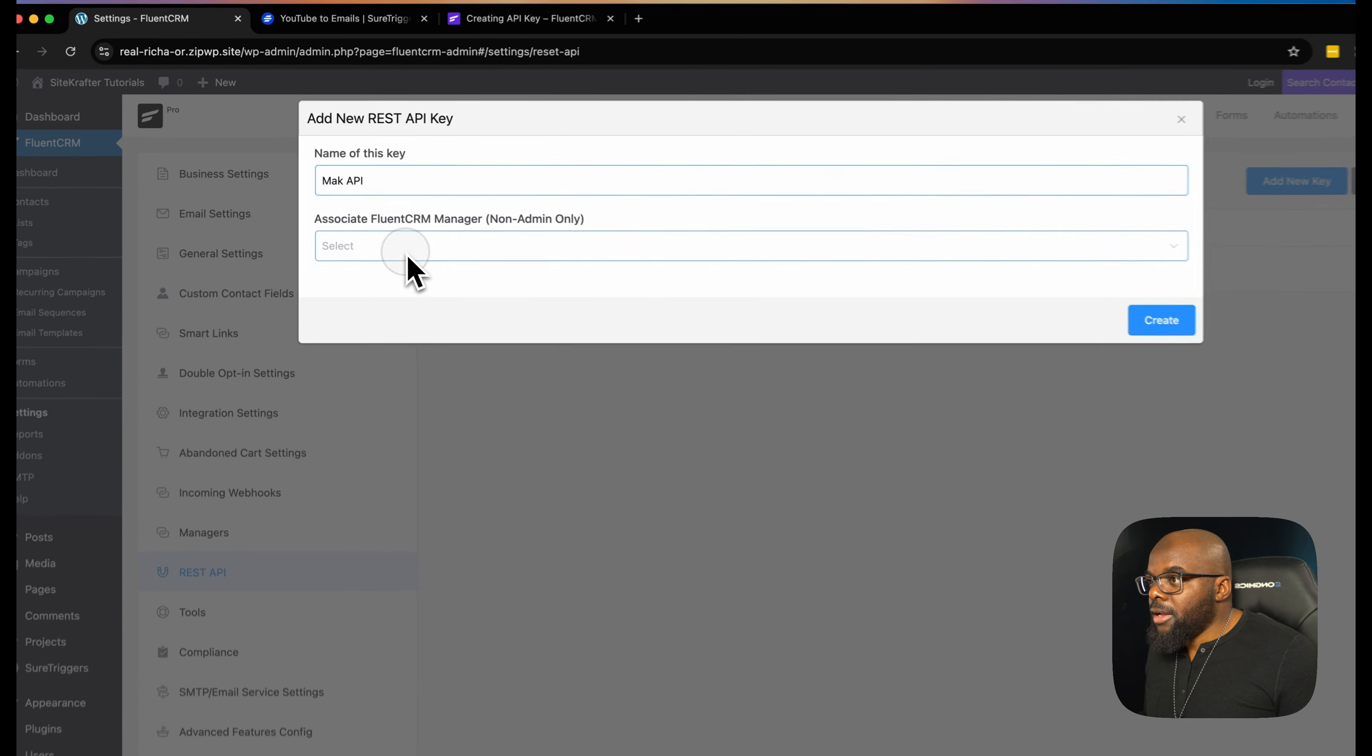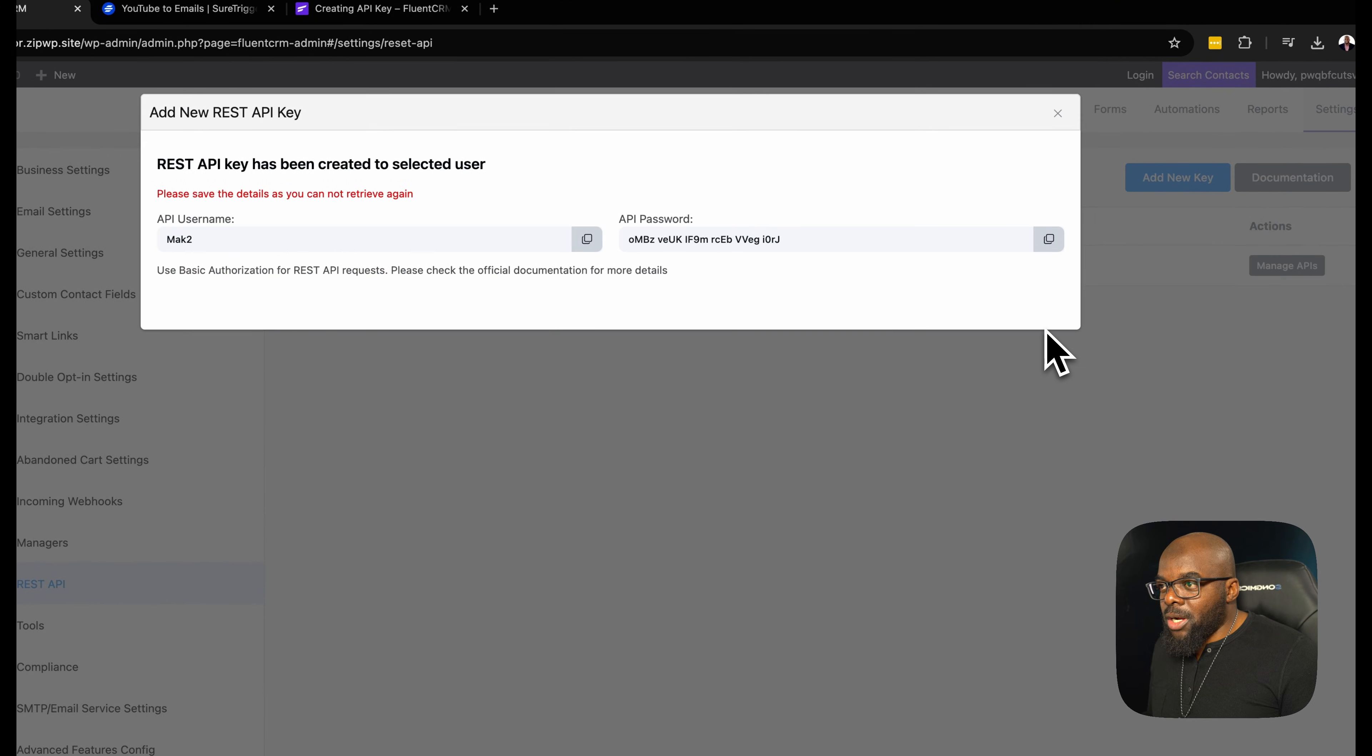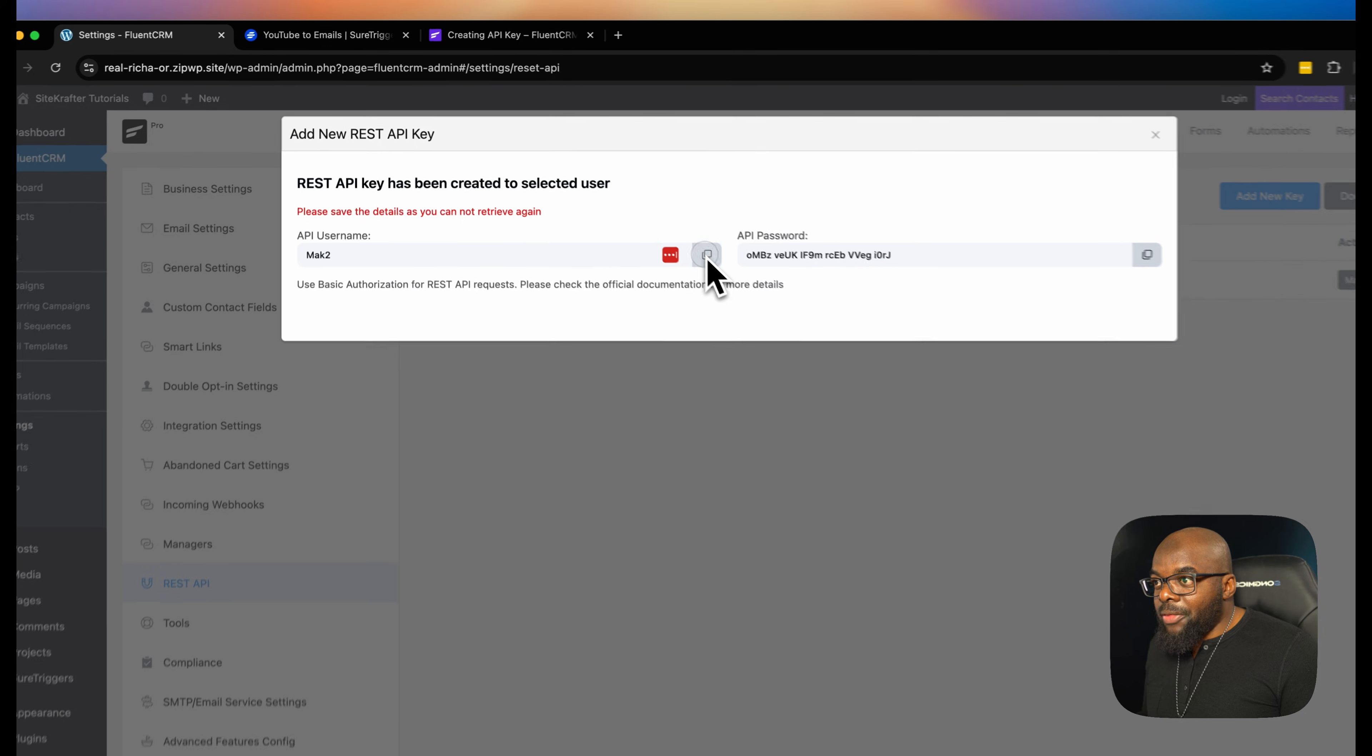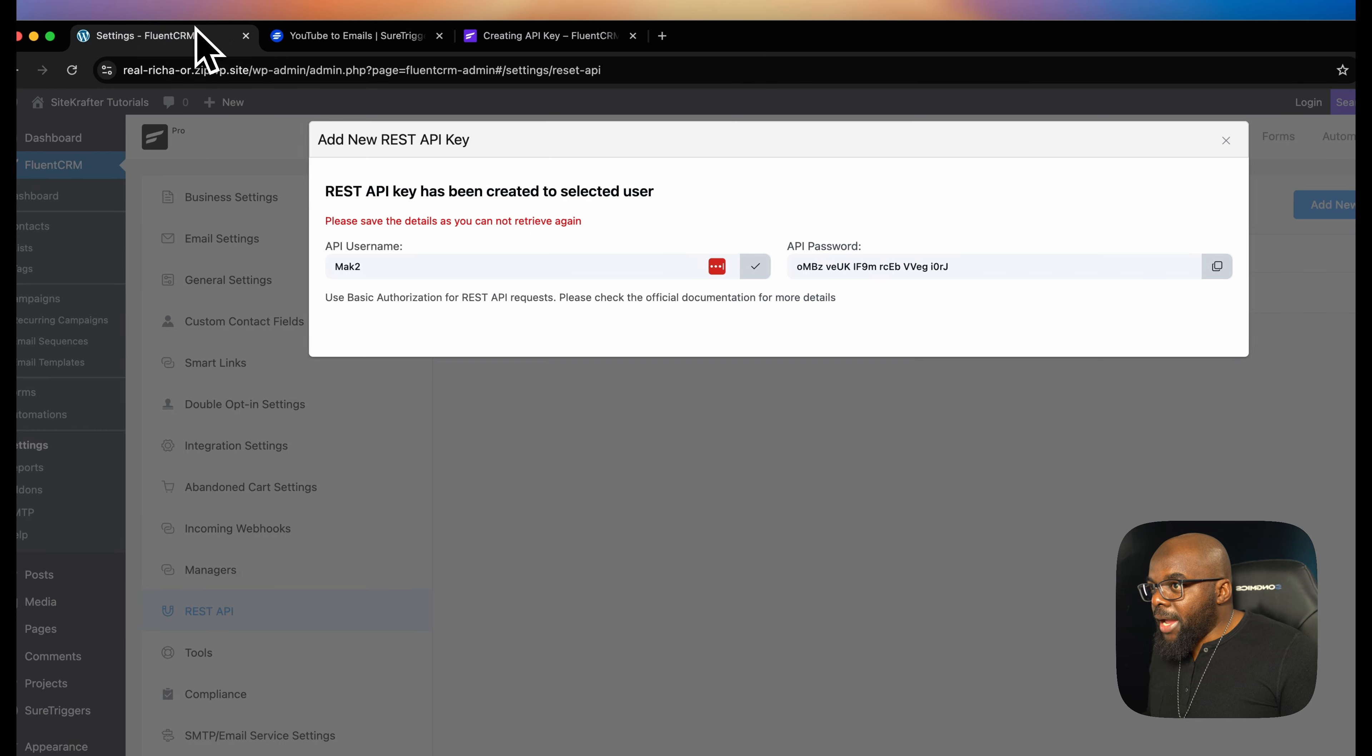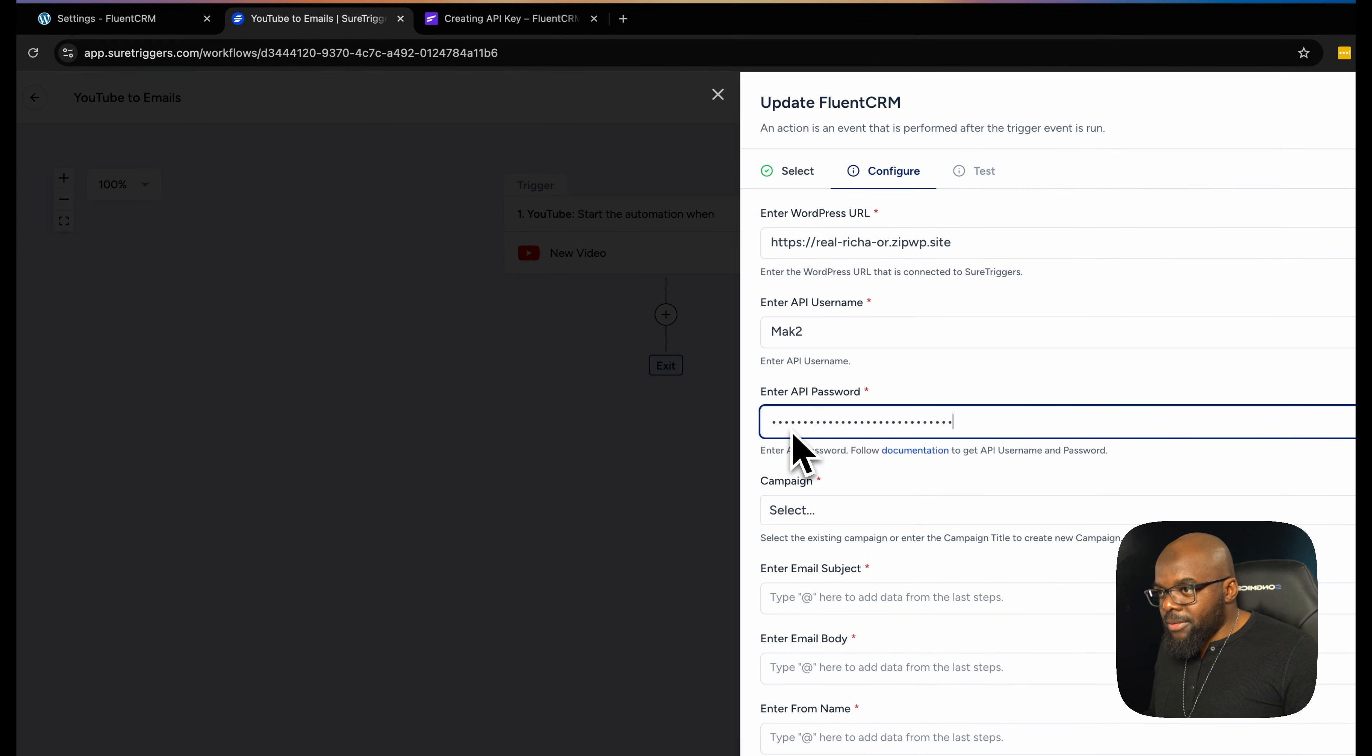And then I'm going to associate this with Mac two, which is funnelstoIncome at gmail.com. So I had to create another account which is not an admin. I'm going to click on create. So you can see now that I have an API password and I also have an API username. Now this is the information that's needed over here. So I'm now going to add my API username. And then I'm going to go back and copy my API password. I'm going to copy that, come back over here and paste.